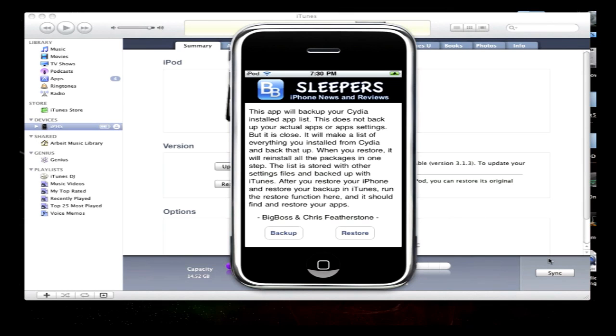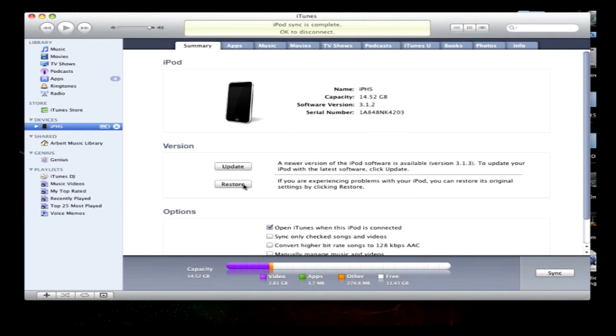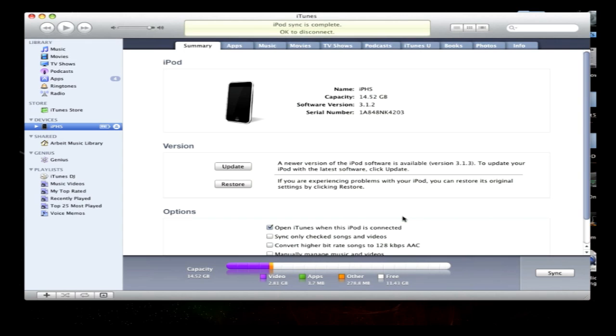Now, once you restore, as I mentioned before, you'll need to restore from backup. Restore from the backup, and then you'll need to jailbreak with Spirit, Blackra1n, Redsn0w, Pwnagetool, etc. Jailbreak with it.